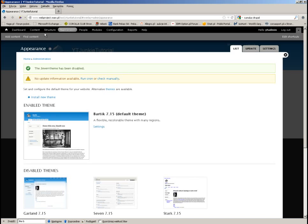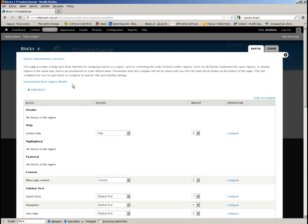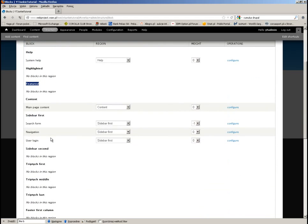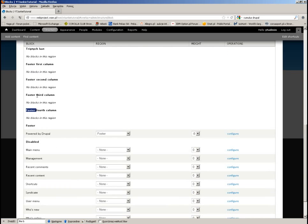These areas will be visible in the admin panel. When you go to Structure > Blocks, the bolded headings — header, highlighted, featured — are the areas of the currently active theme. Right now we are using Bartik, and all of Bartik's areas are specified in its info file.